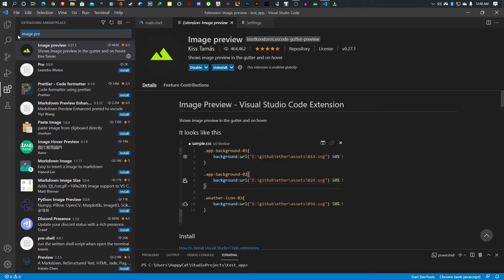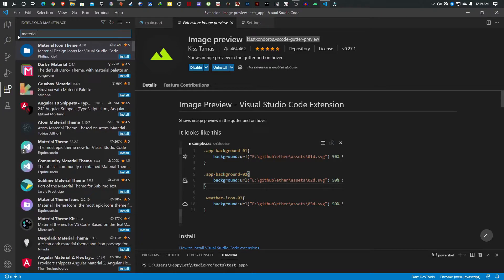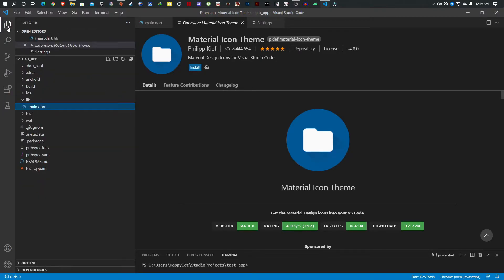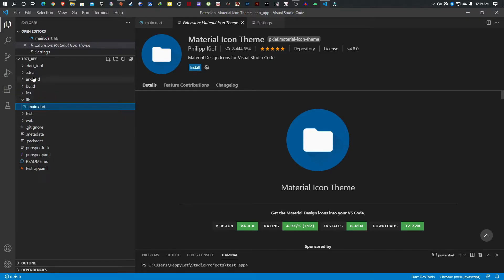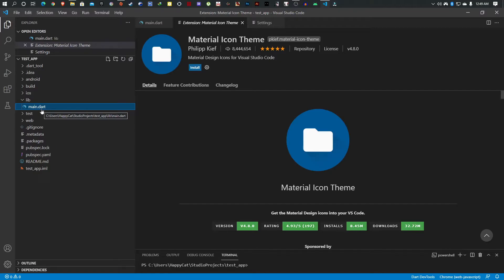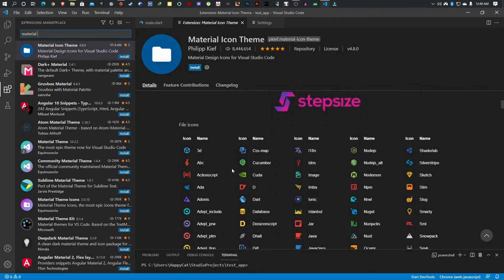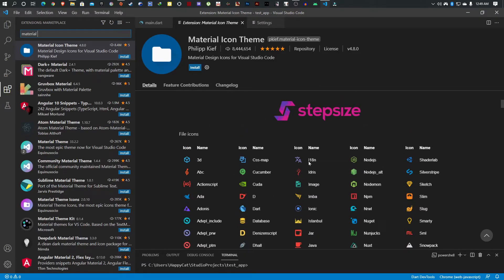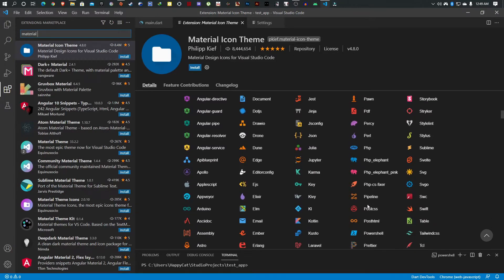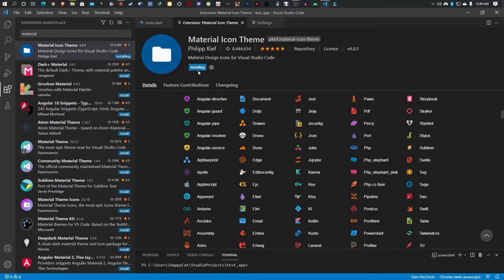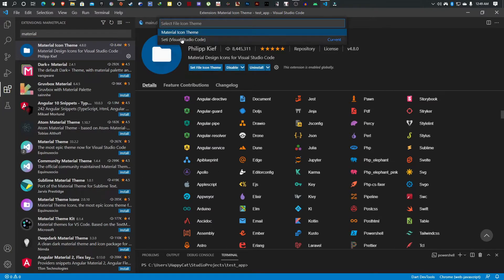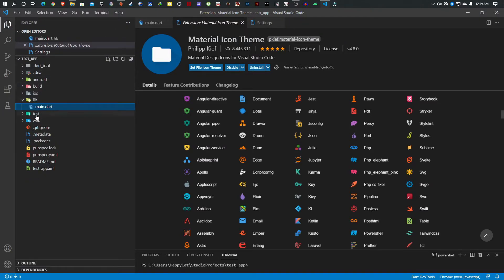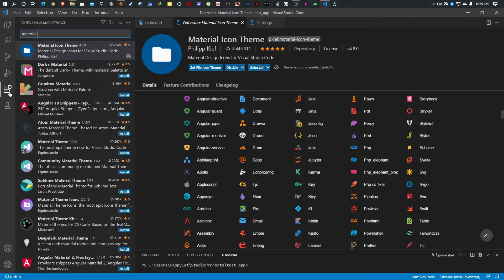Moving on to the next, we're going to look at Material Icon Theme. Basically what this does is, if you look at the file list, all of these just look like generic icons. This extension gives your icons a nicer look and changes them depending on the type of file extension you have. You can see all these different types of icons - if you're doing PHP or Arduino, it changes the icon to match. I'm going to install this.